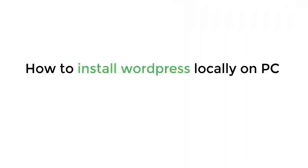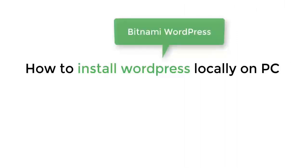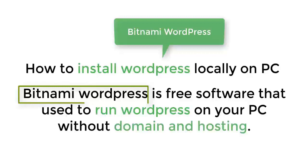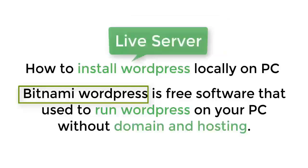Hi guys, today I'm going to show you how to install WordPress locally on your PC using Bitnami WordPress. Bitnami WordPress is free software used to run WordPress on your PC without domain and hosting. This is the best way to create and test your websites on your local computer, then move to the live server.